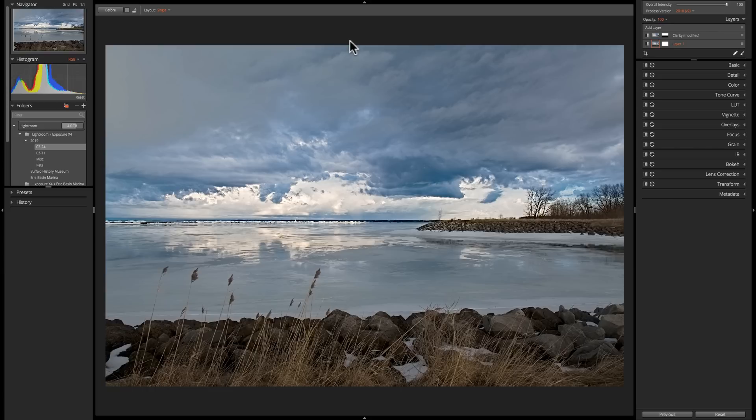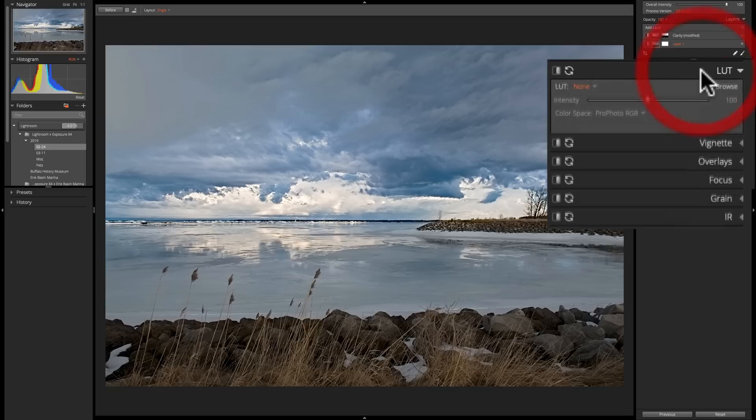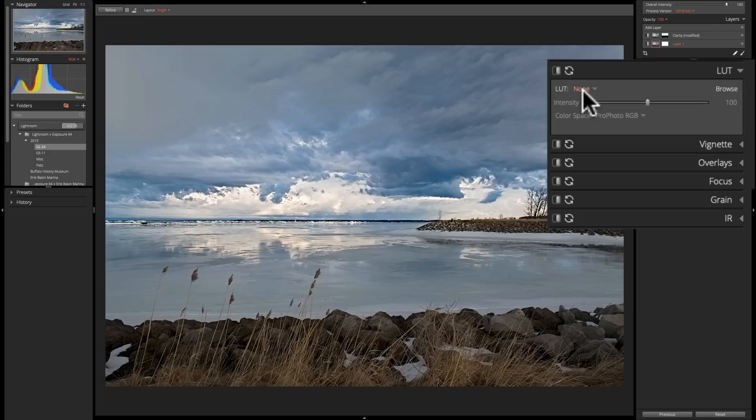And in Exposure X4, if you look over at the right-hand panel, you'll see now that there's a LUT tab. And if we click on that and open that, you'll notice that it's pretty simple. There's a little dropdown on the far left, and you can see right now on this image I do not have a LUT applied.